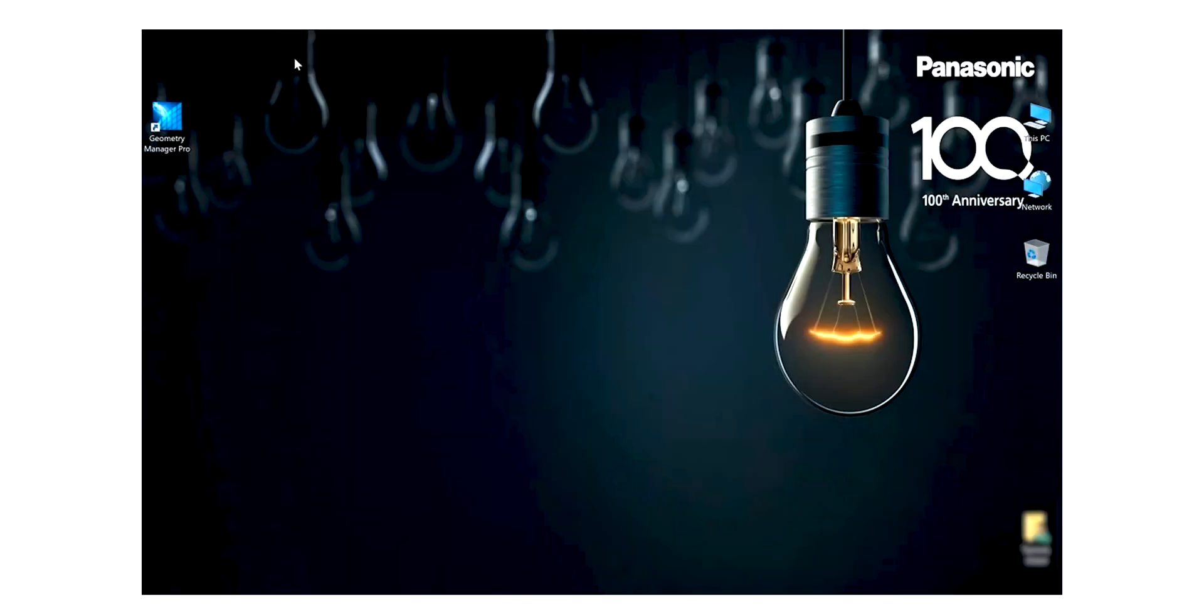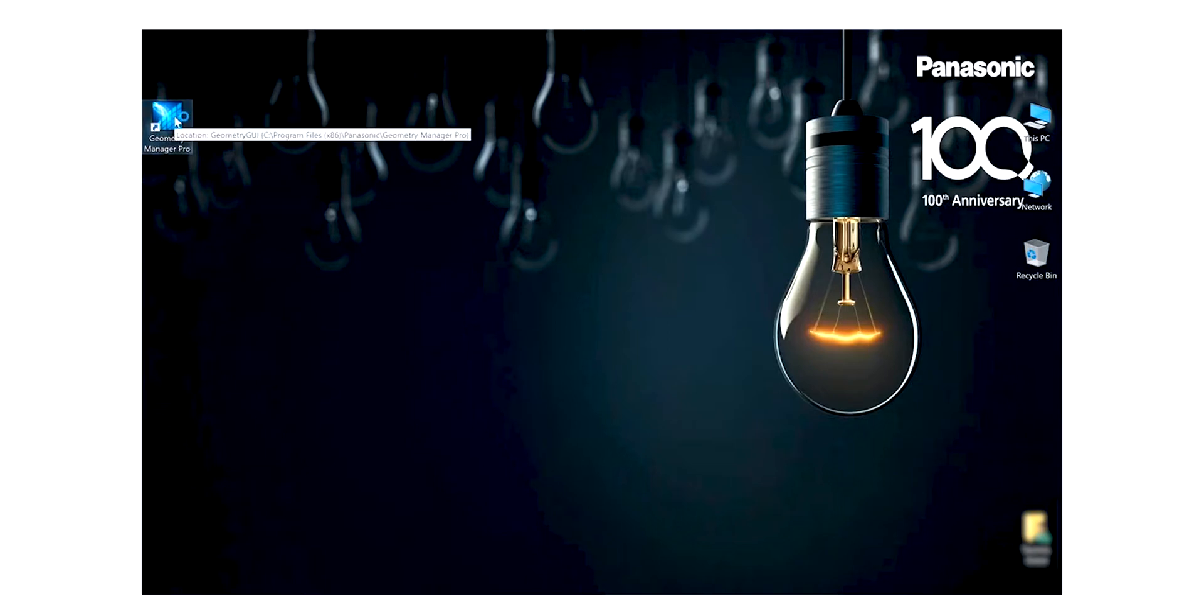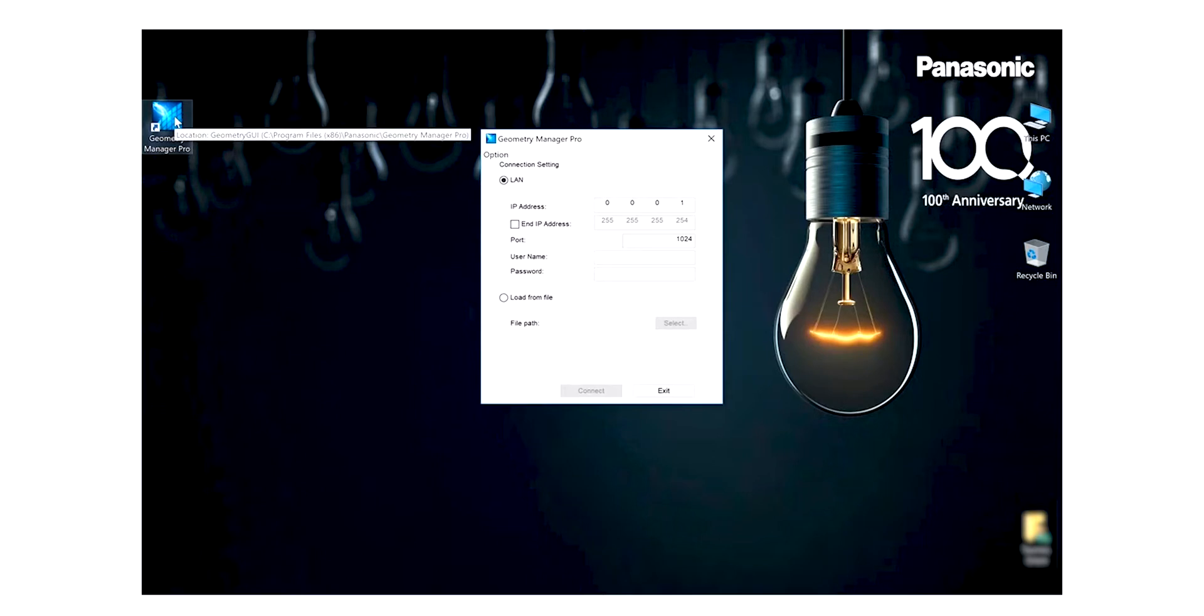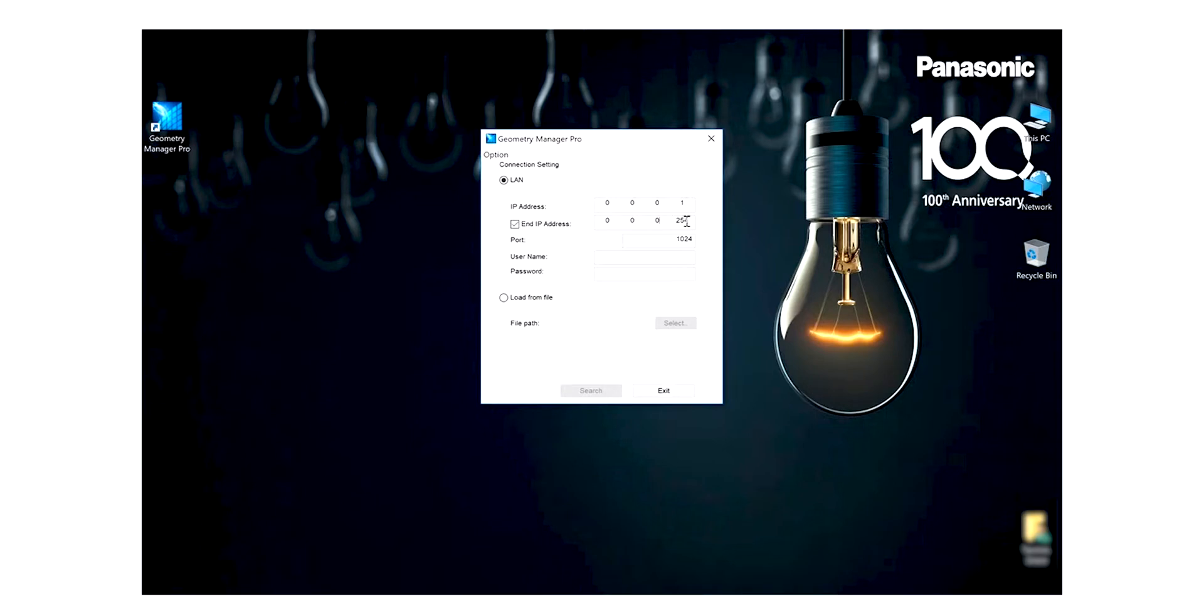Click on the Geometry Manager Pro desktop icon to launch the program and you will see the connection menu screen. You'll be prompted to define a search block of IP addresses for your projectors. Enter a range that includes the IP addresses that you've assigned to your units.